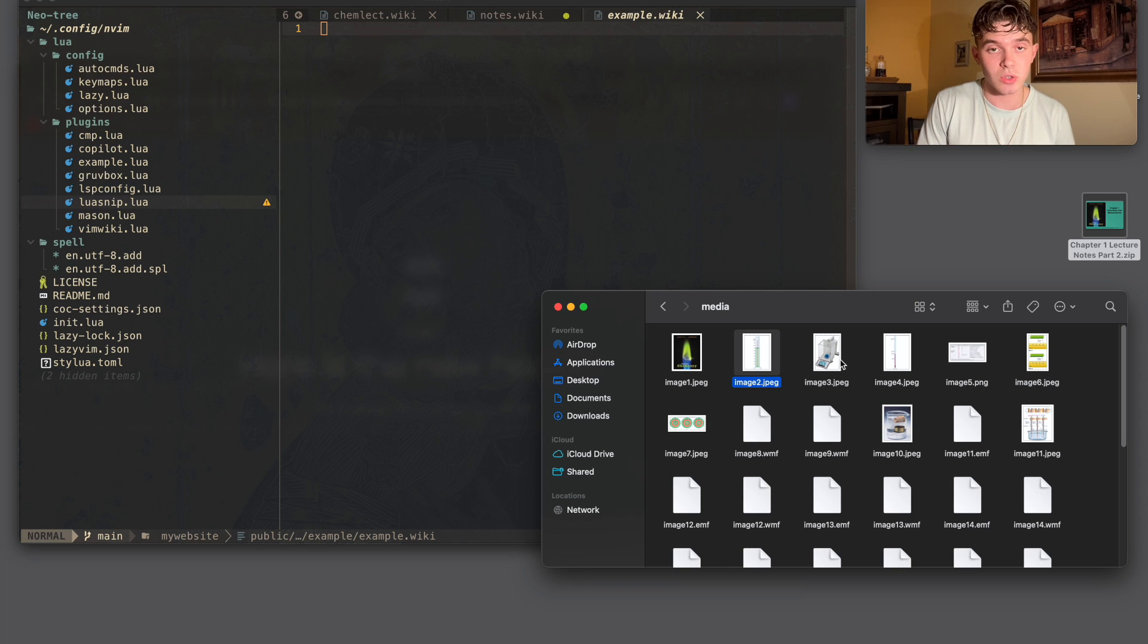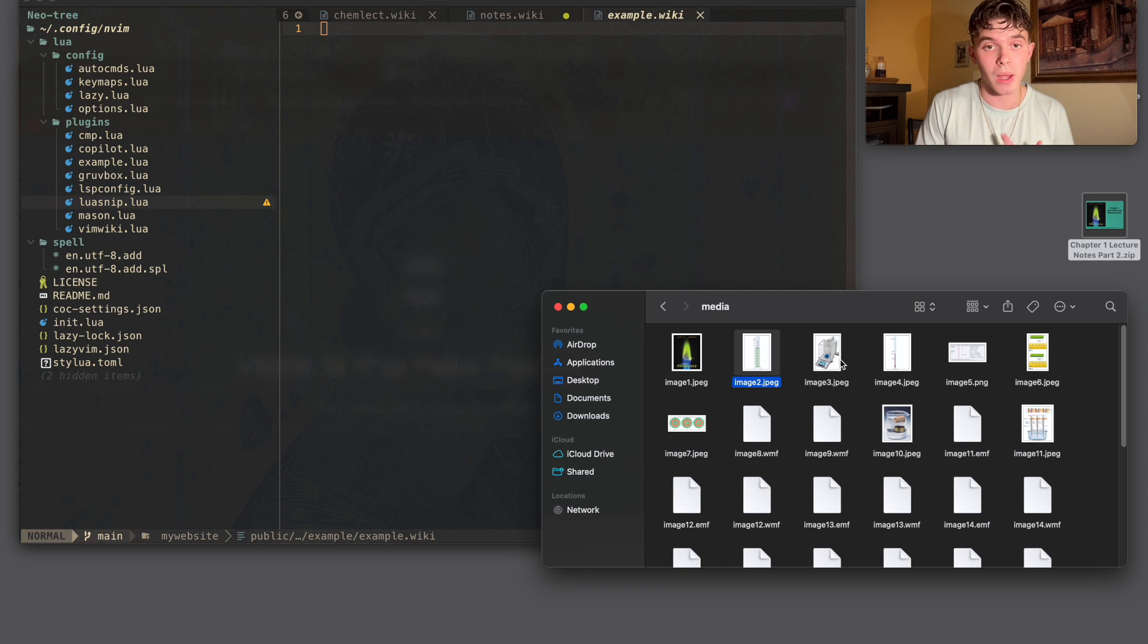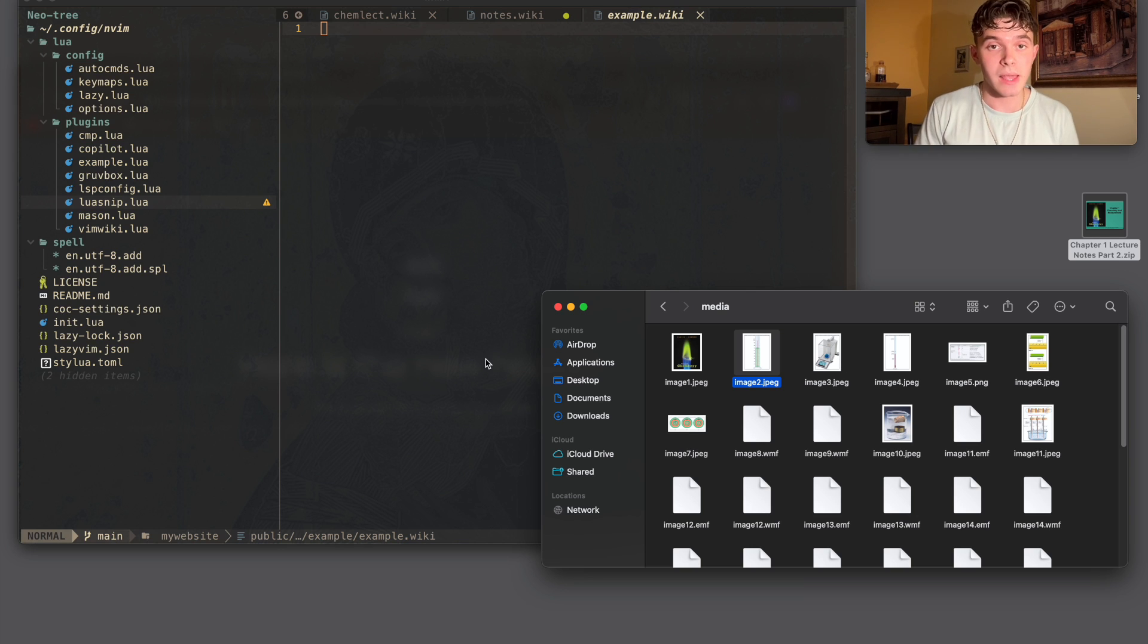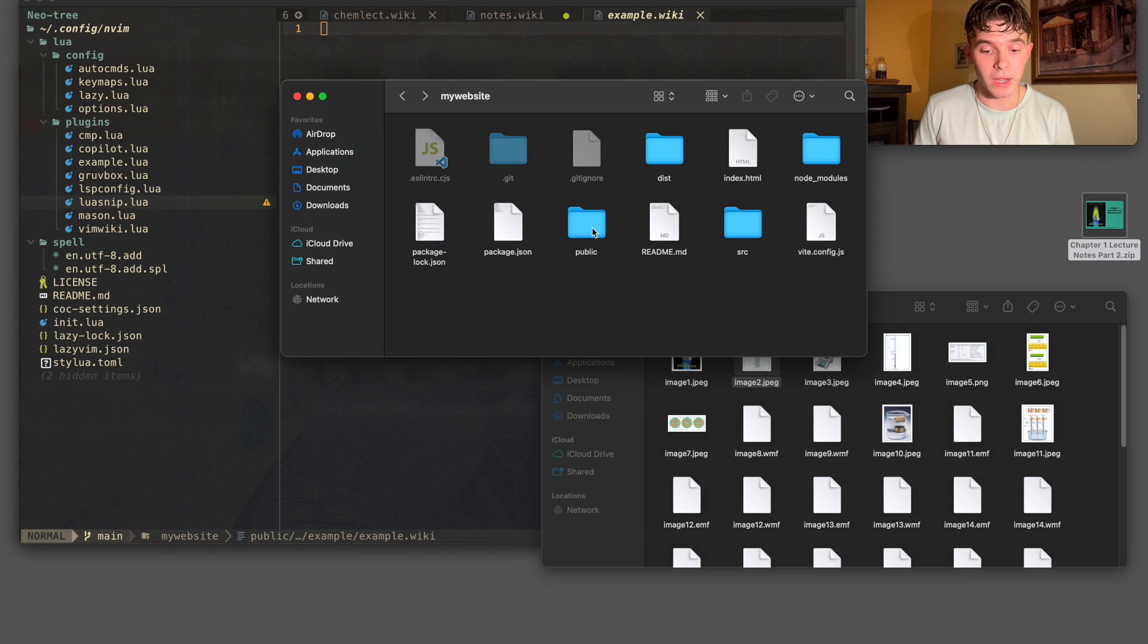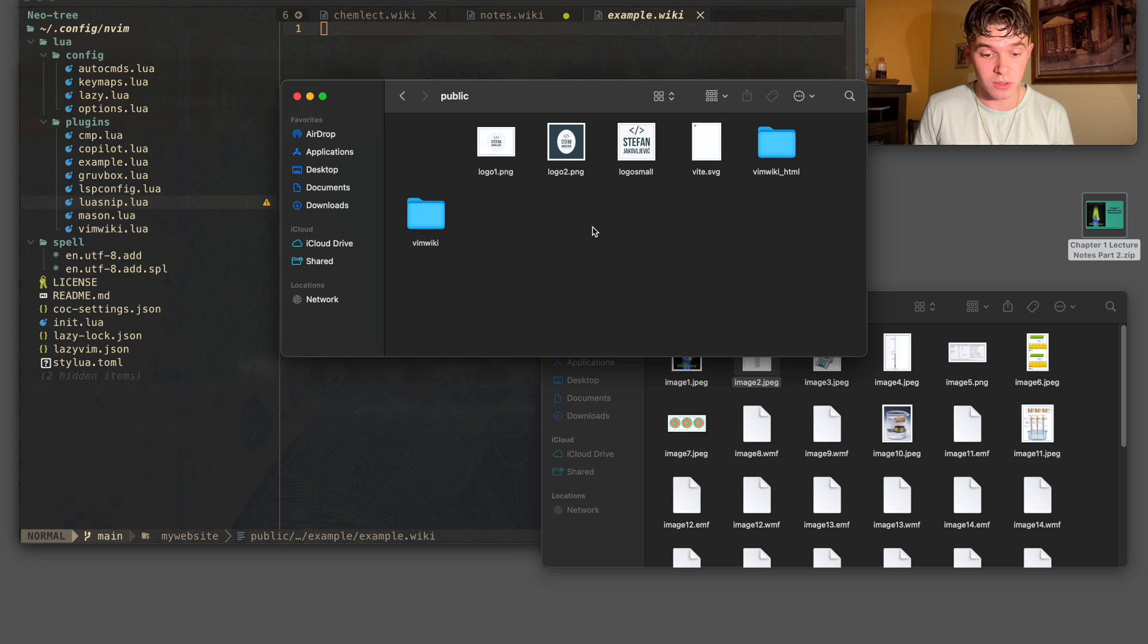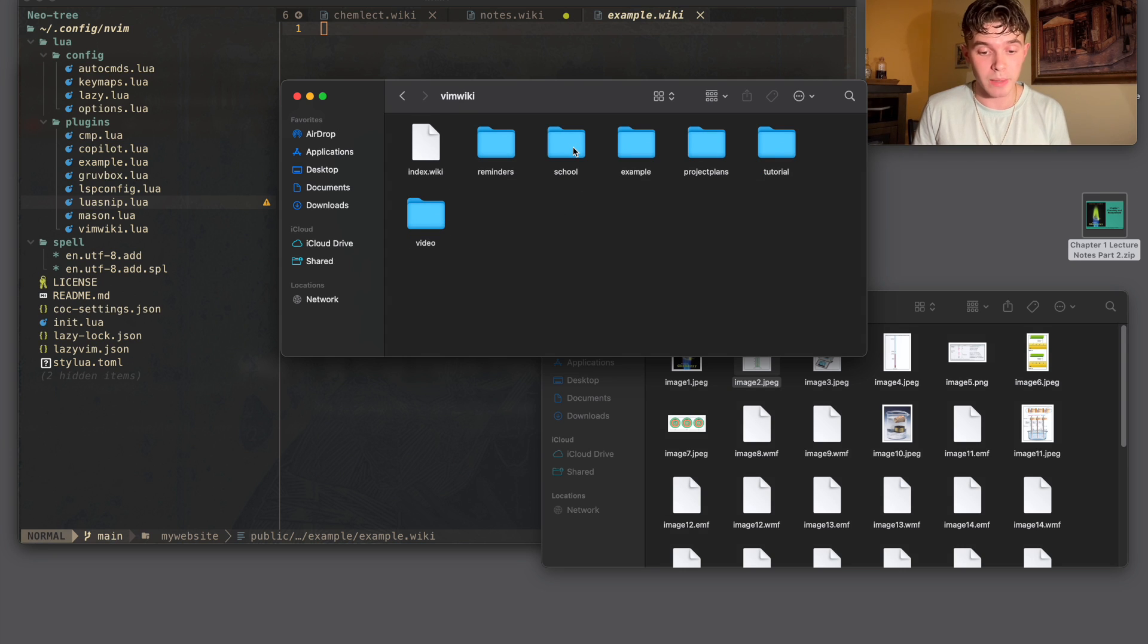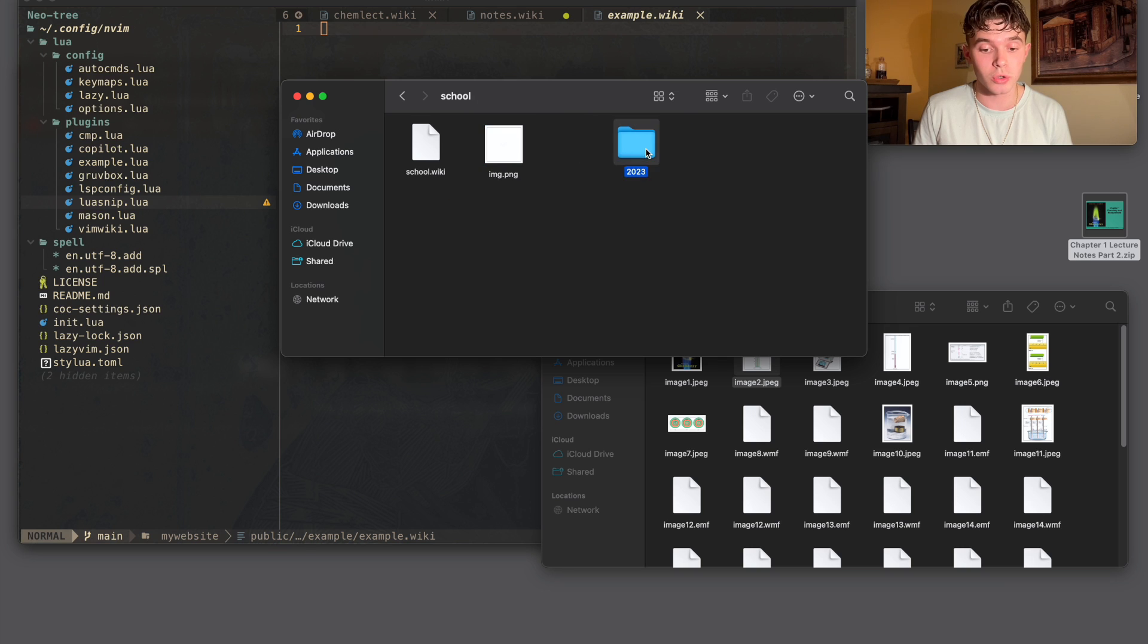So since everything's going to be moved into my website, I need to have the images that I want inside the actual directory that my project's in. So once I have this project open, I go into the public folder, which is where I hold my VimWiki files. I go into the VimWiki folder and then I just follow the path of the notes that I'm currently taking. So I'd go into school, 2023, chem lecture,